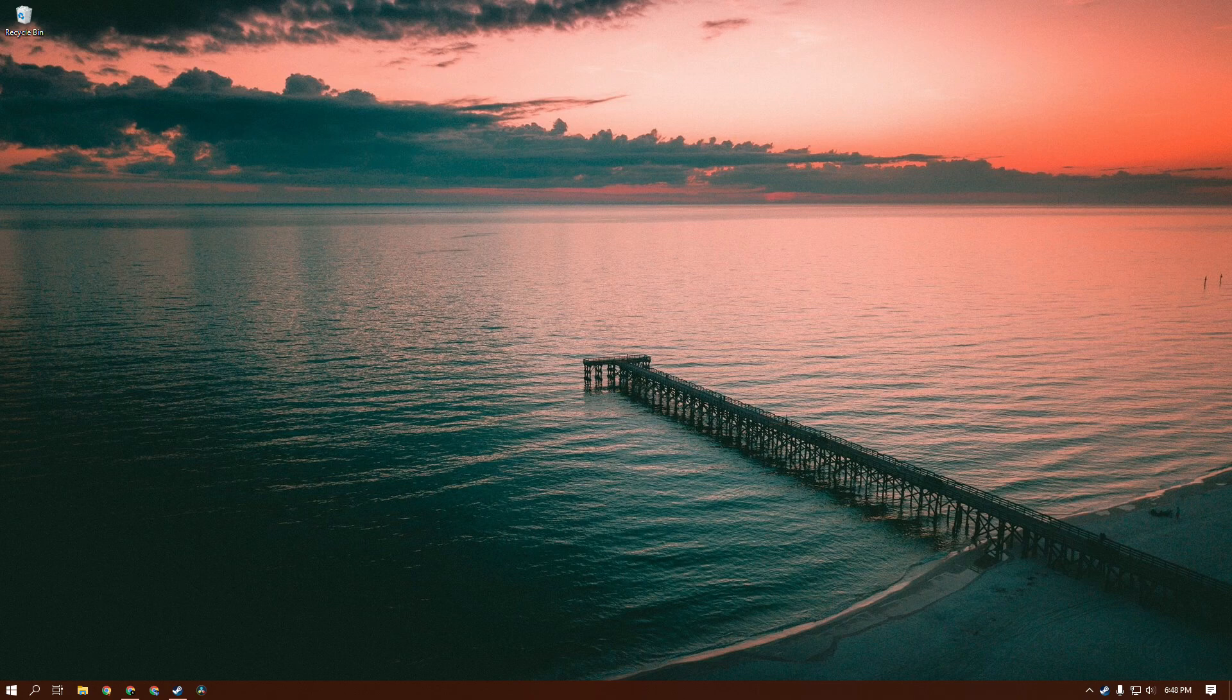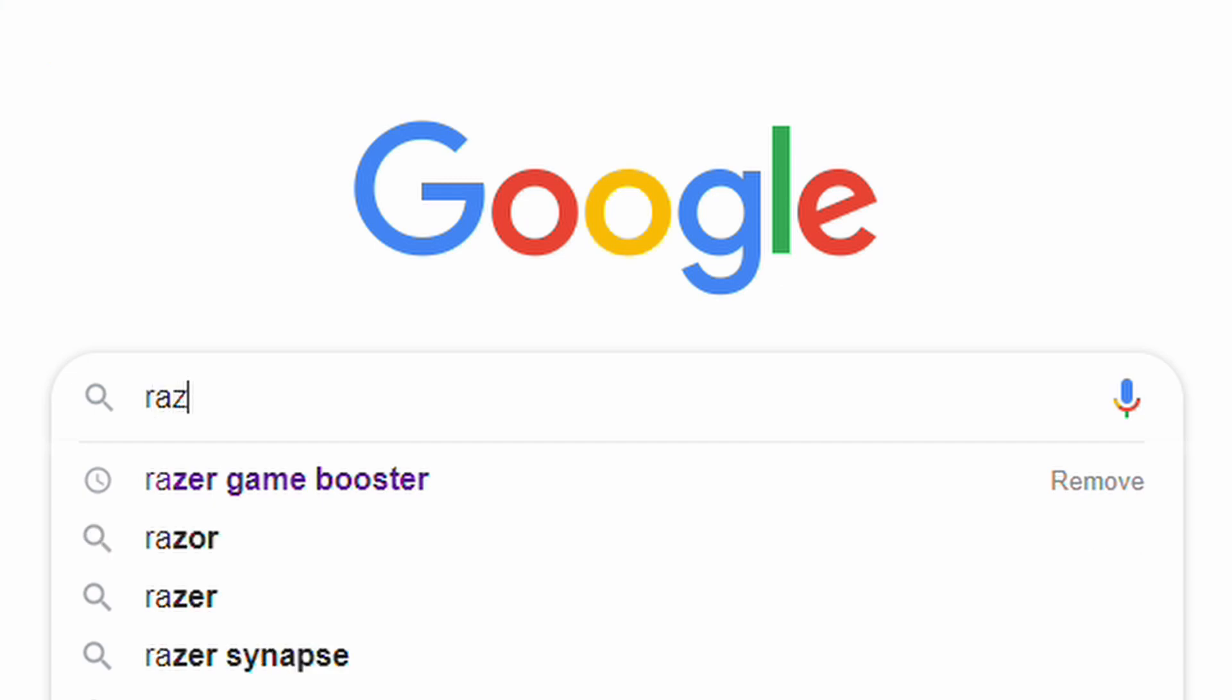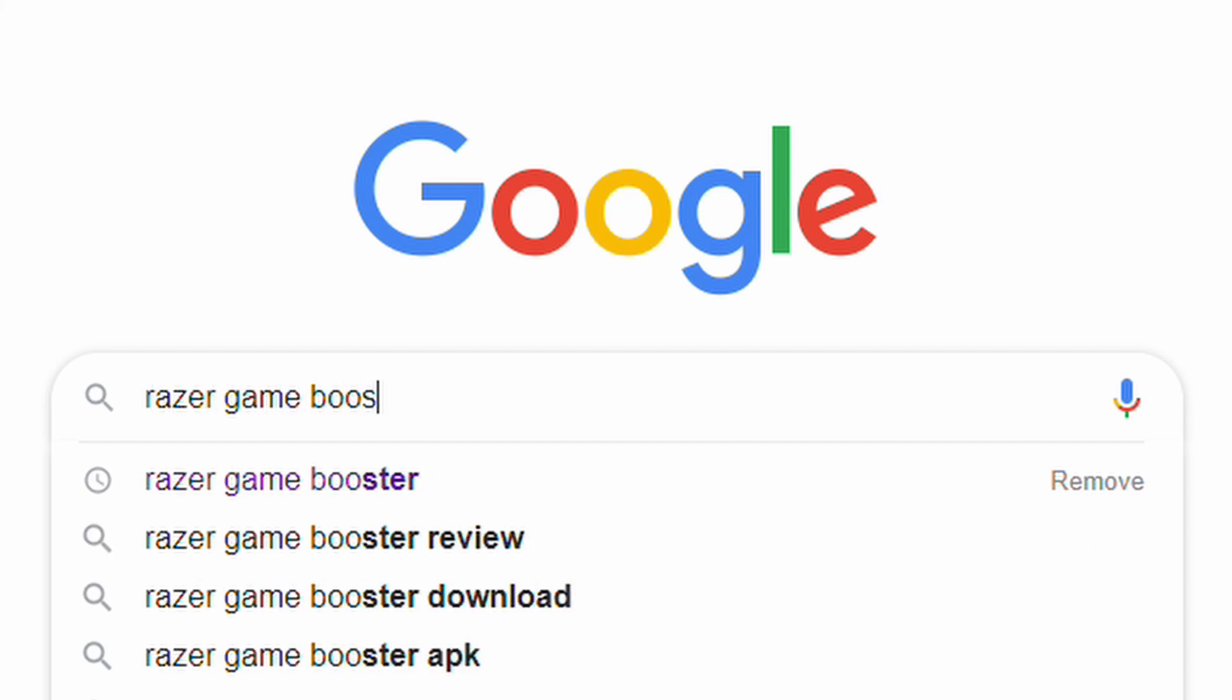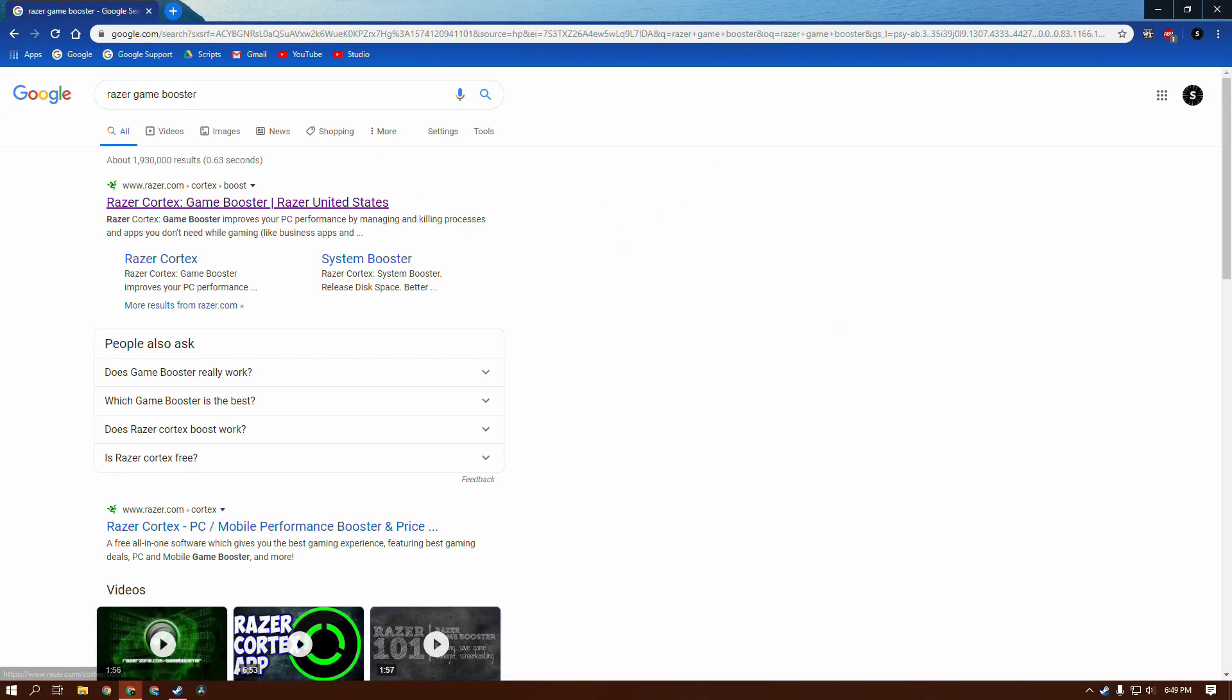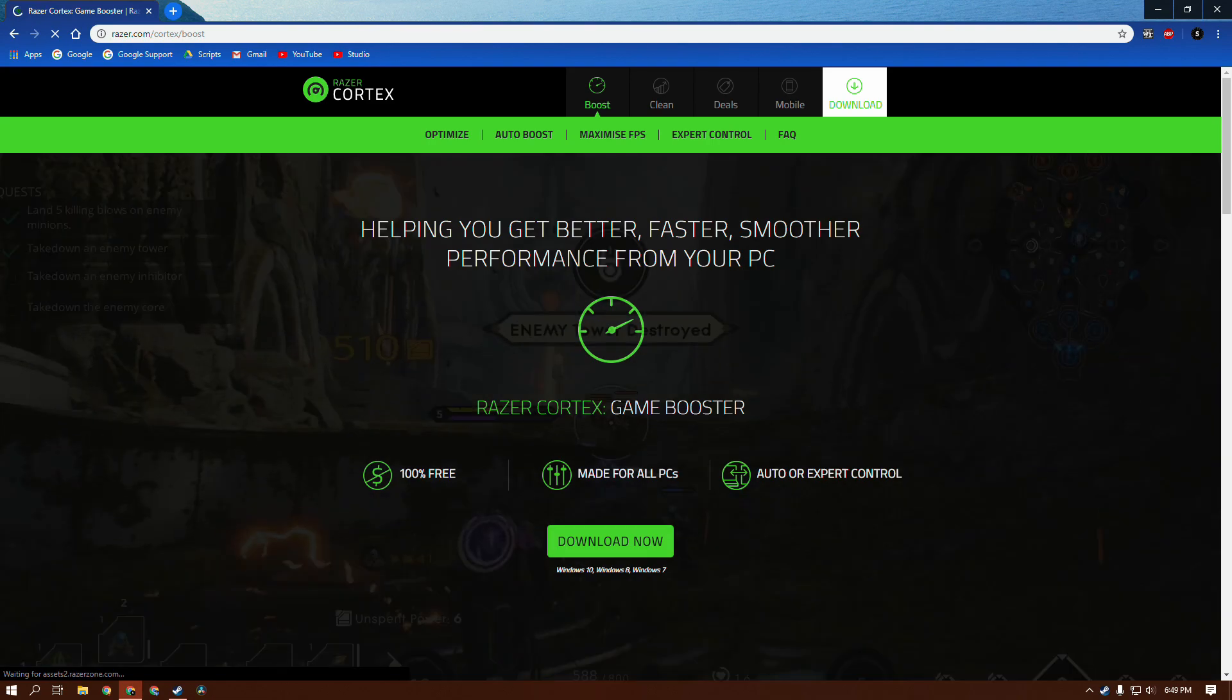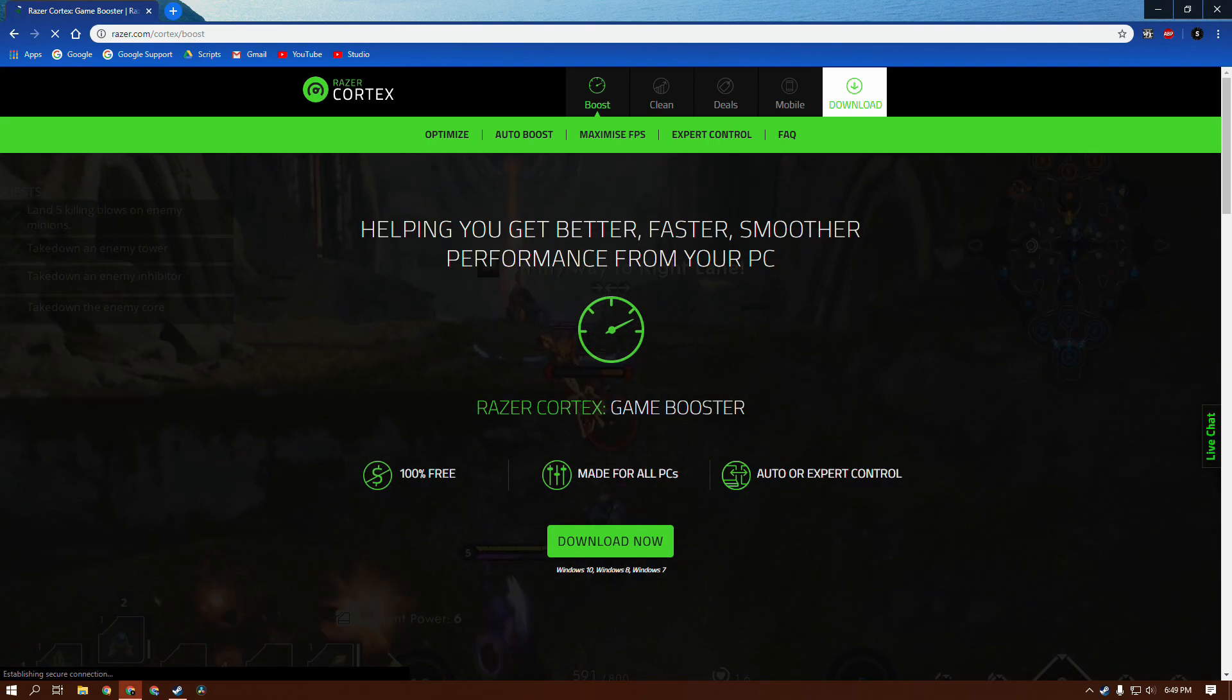The first thing we're going to do is open up your browser. You guys are already in your browser because you're watching YouTube. First thing you're going to want to do is go to the Razer Game Booster. I'm going to have it in the description, so just go to the site.